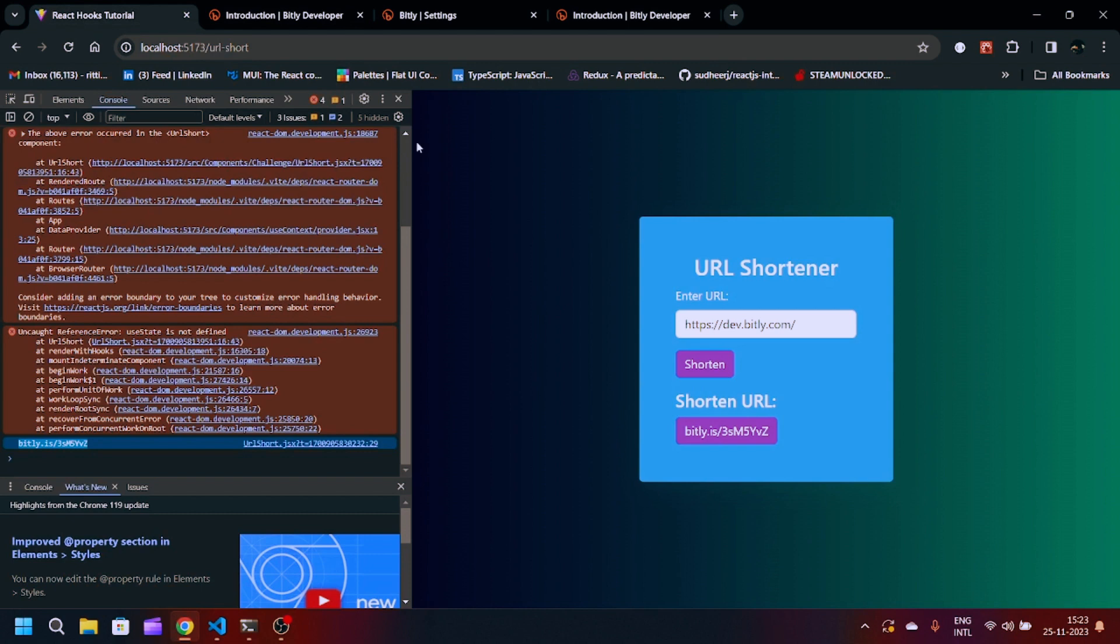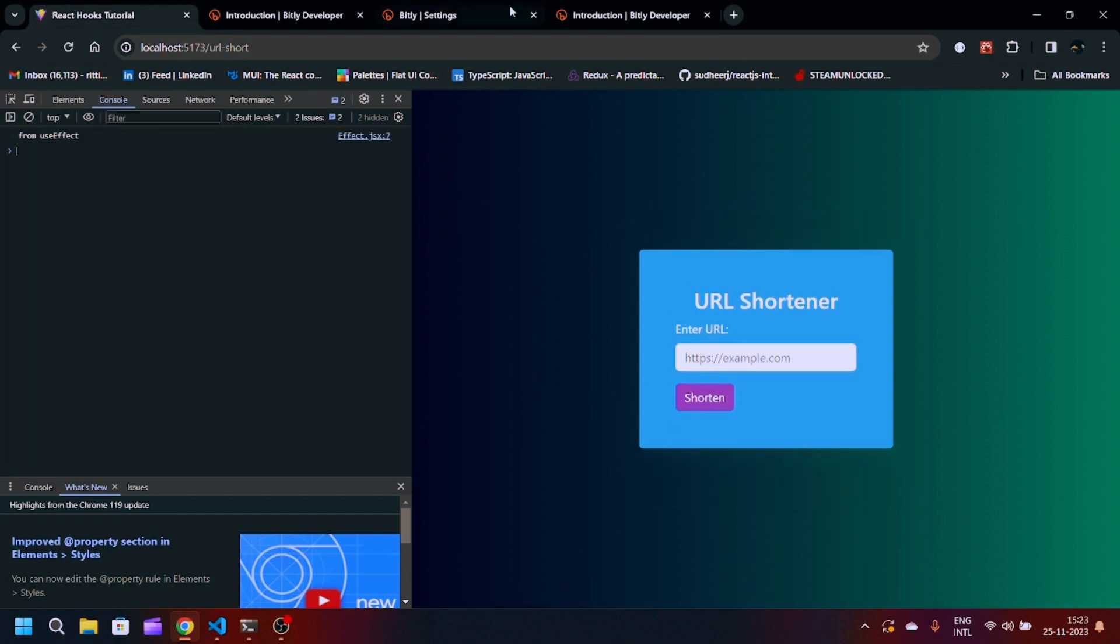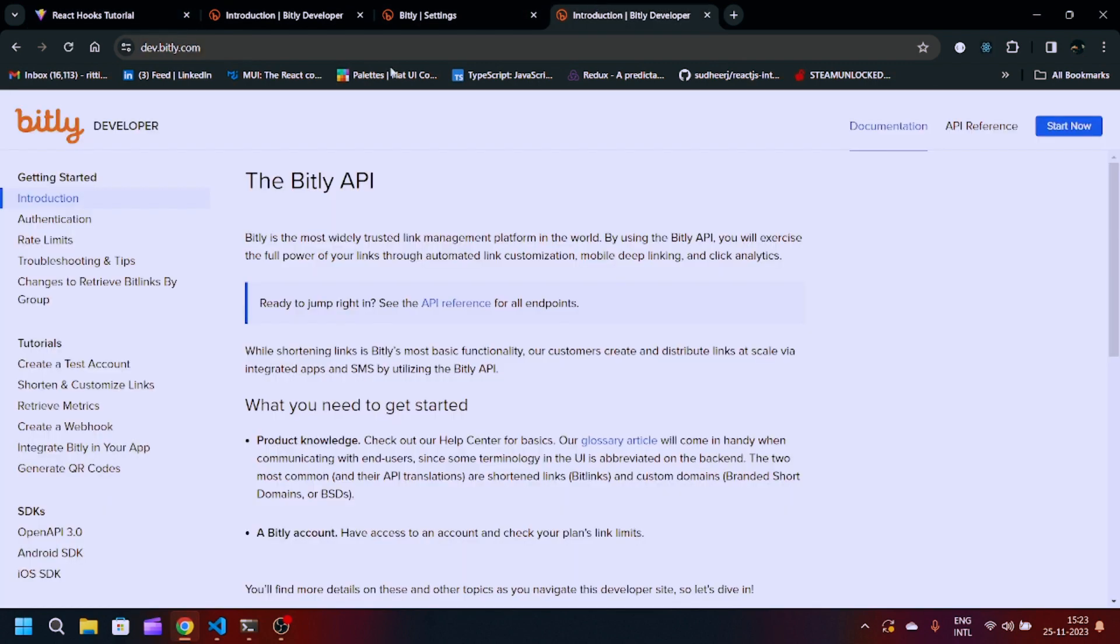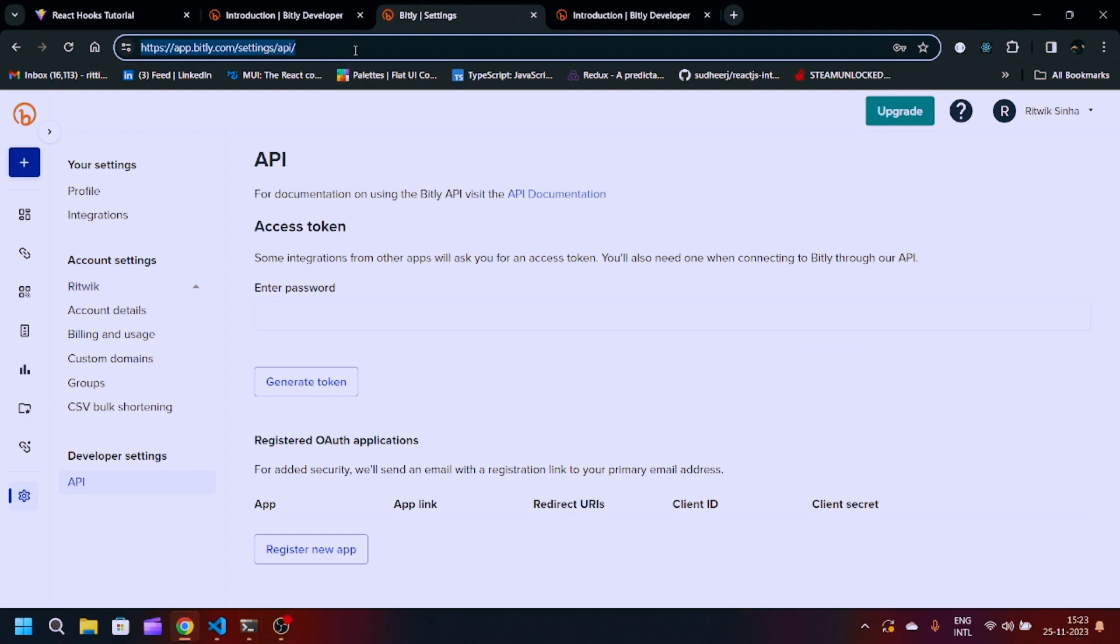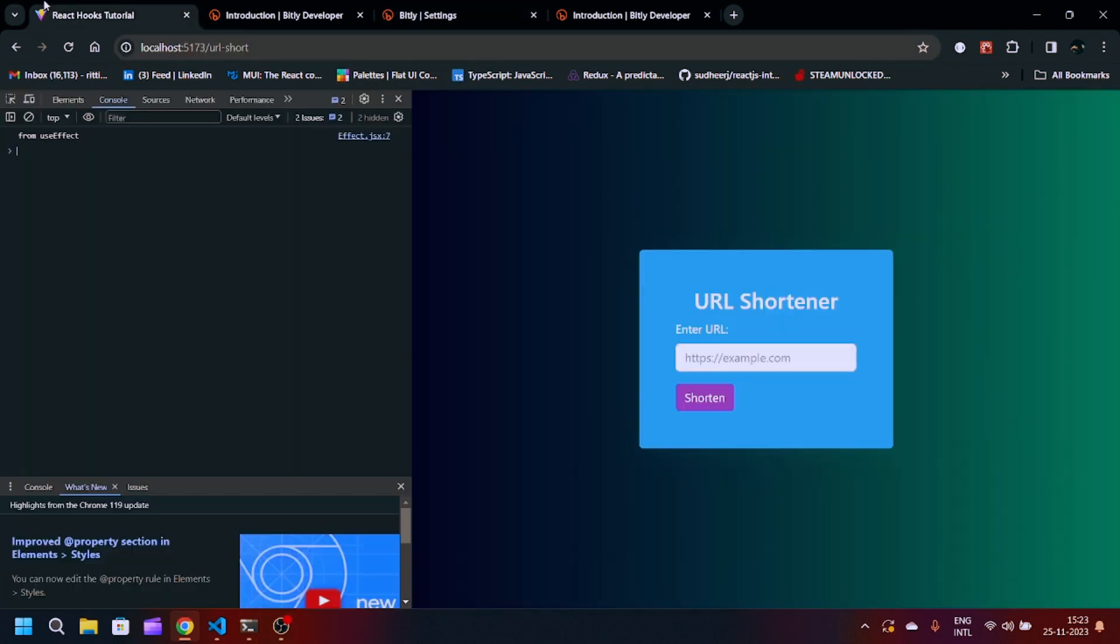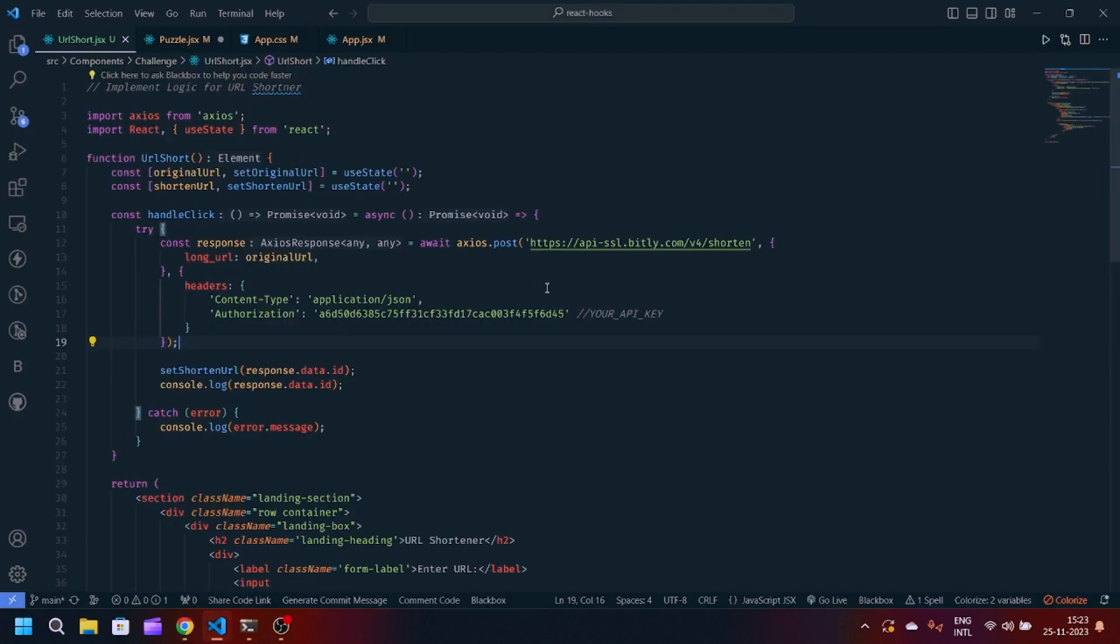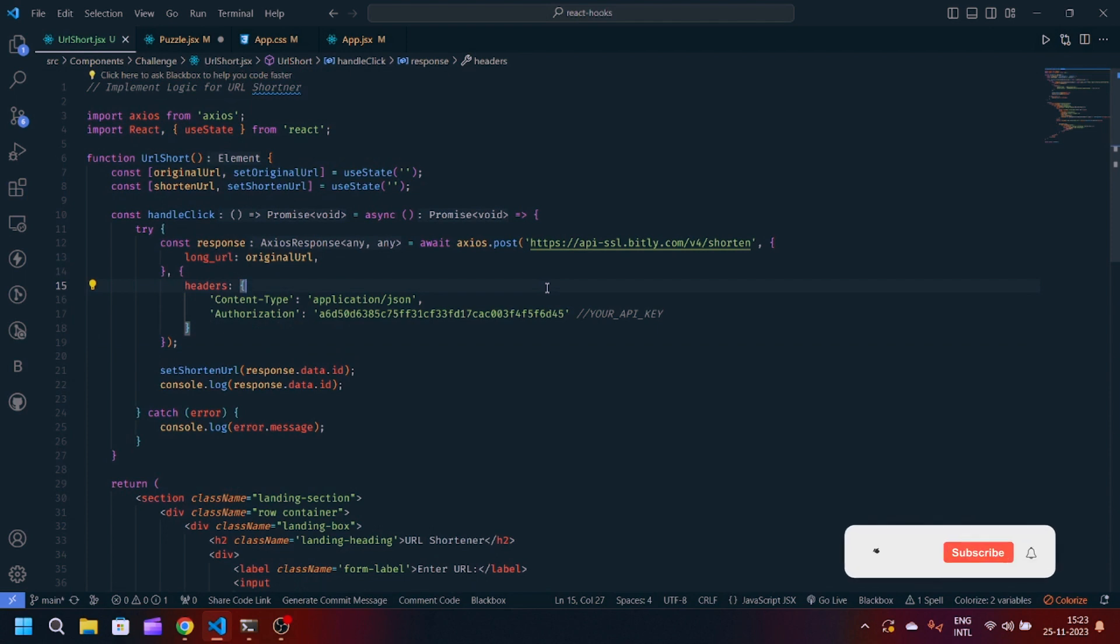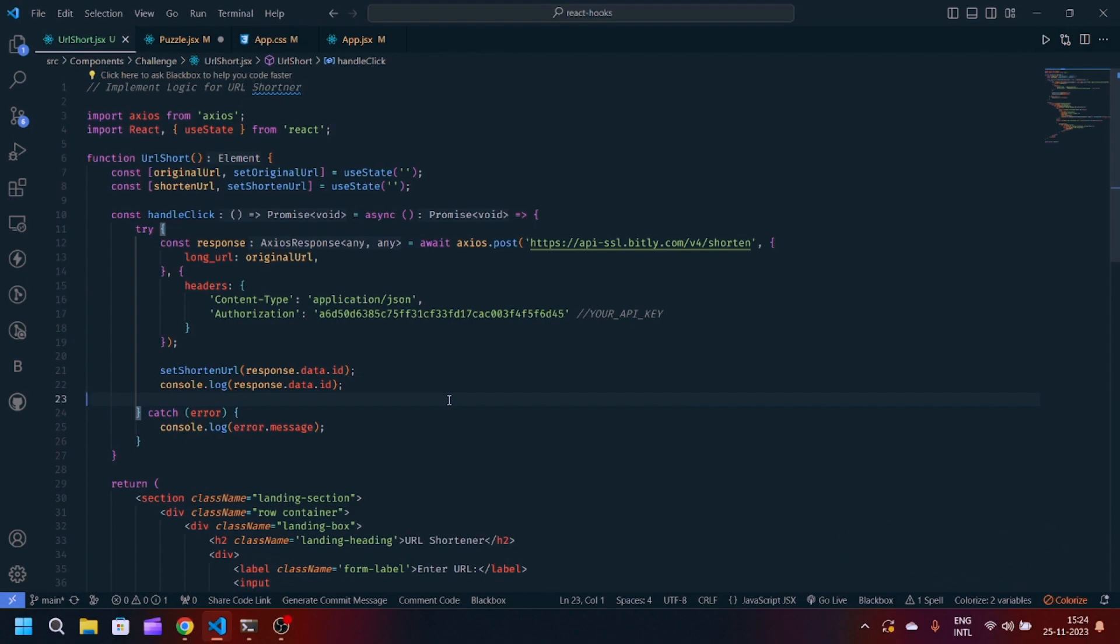You can see we have this link here. Same if you want this one, just Ctrl+C, Ctrl+V, shorten, and you can see the shortened URL is here. By this logic you can make any custom URL shortener. It basically uses the API request for creating or generating any URL shortener. If you like this video make sure to subscribe, and until then thank you for watching.